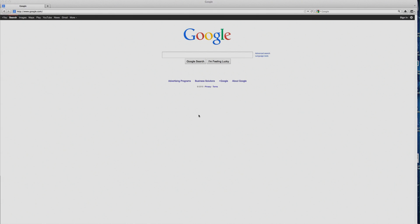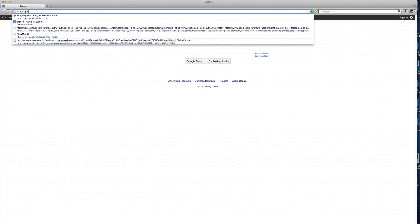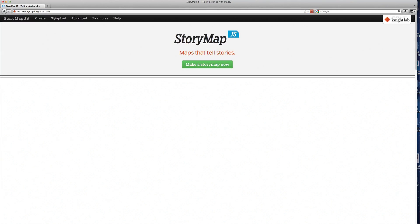Hello everyone. For today's video, I'm going to show you how to create an account for StoryMap.js. First things first, just type in StoryMap.NightLab.com. You click on Make a StoryMap Now.